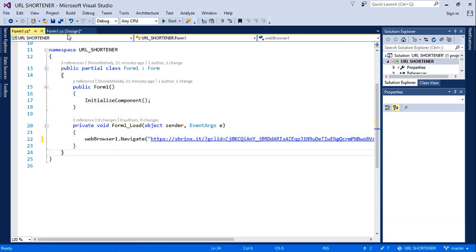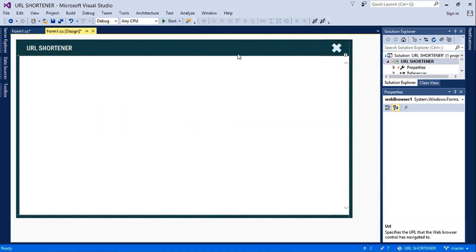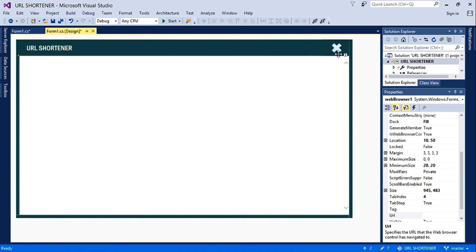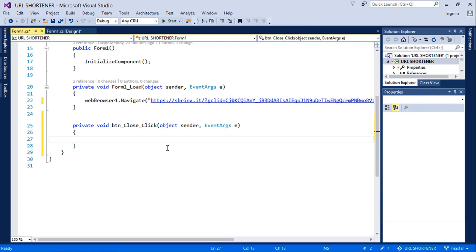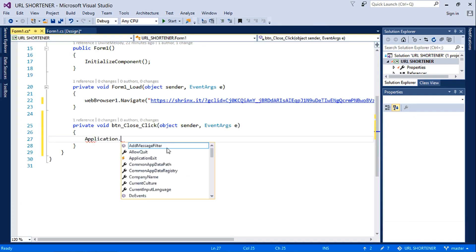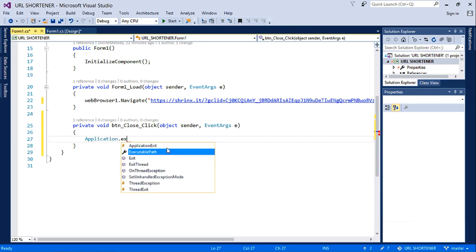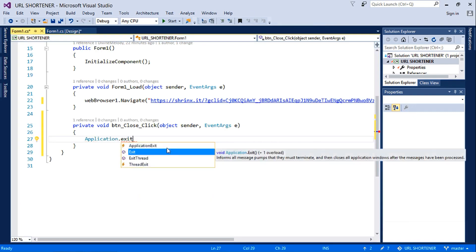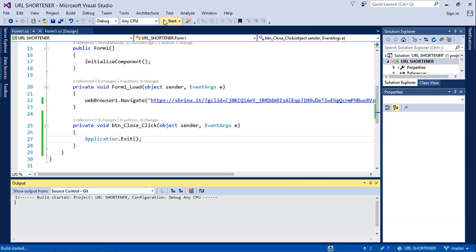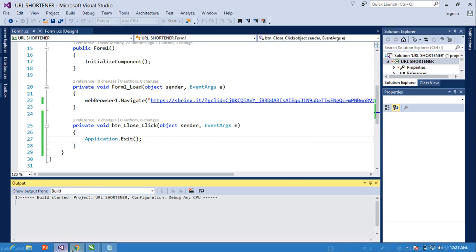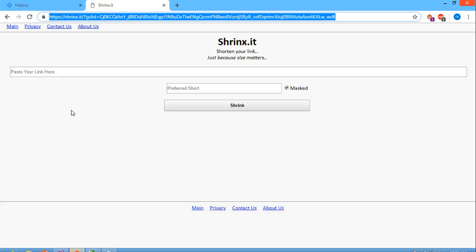Then write the code for our close button, and put it as application.exit, and then we're good to go. First we have to have a URL. Let me just pick a URL here.